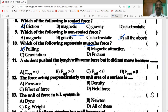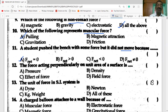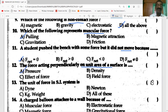A student pushed a bench with some force but it did not move because F-net is zero. The force acting perpendicular on one unit area of the surface is nothing but pressure. Pressure is equal to force per area.